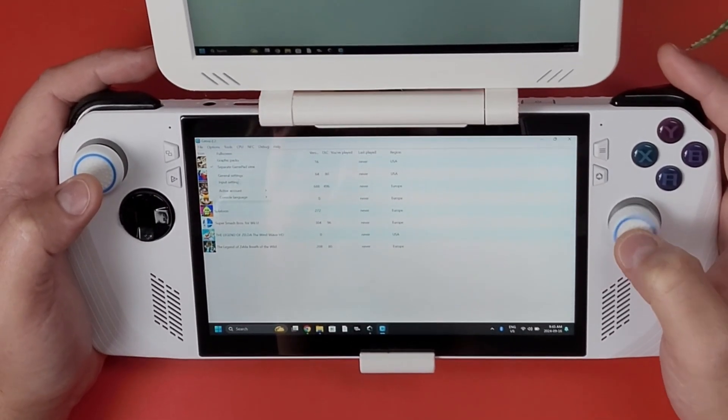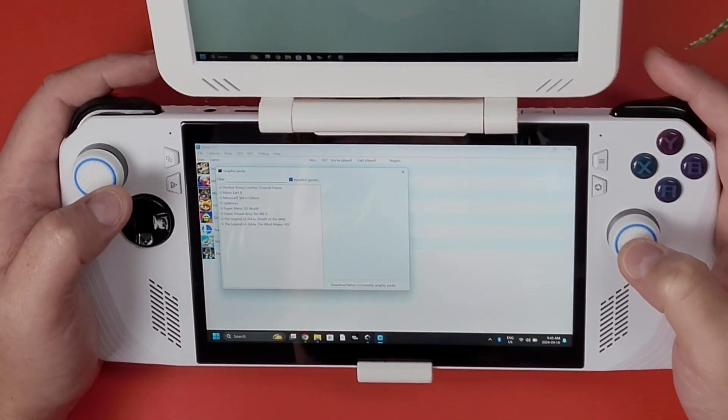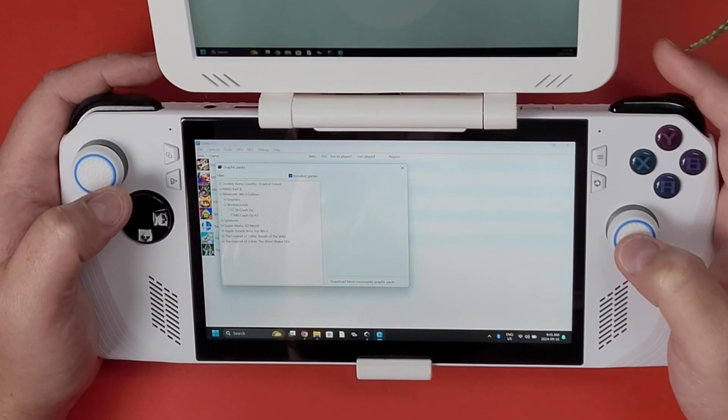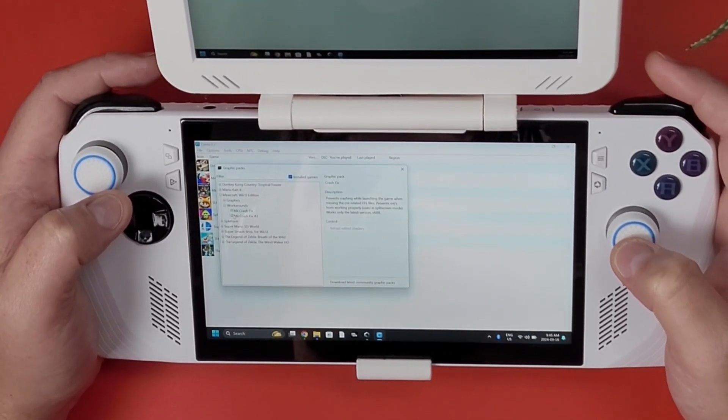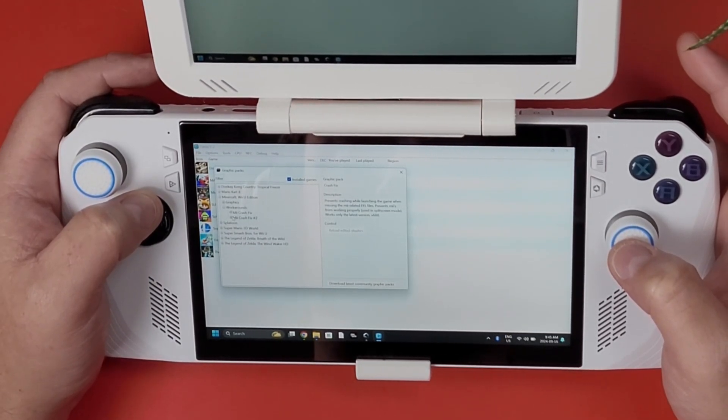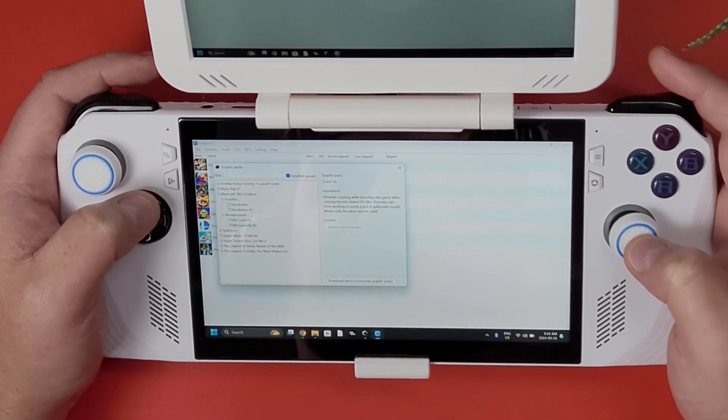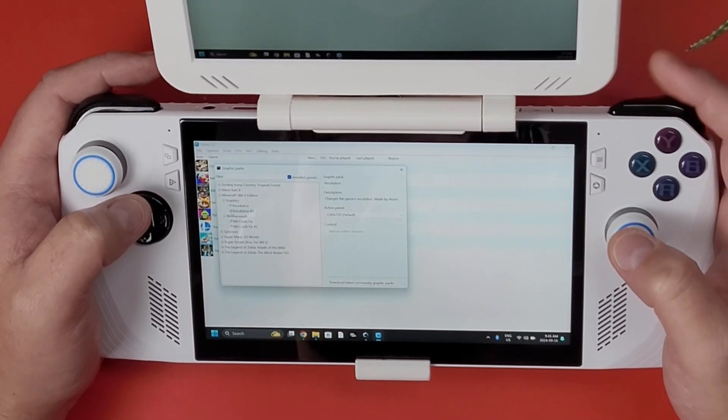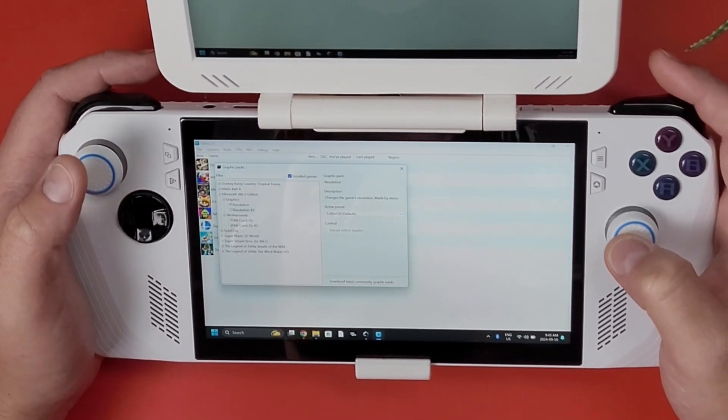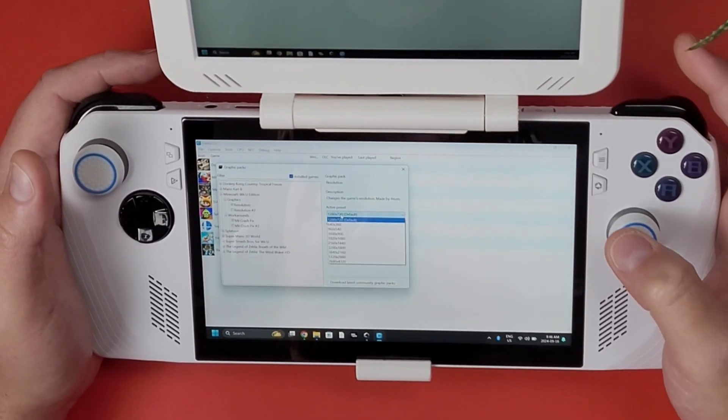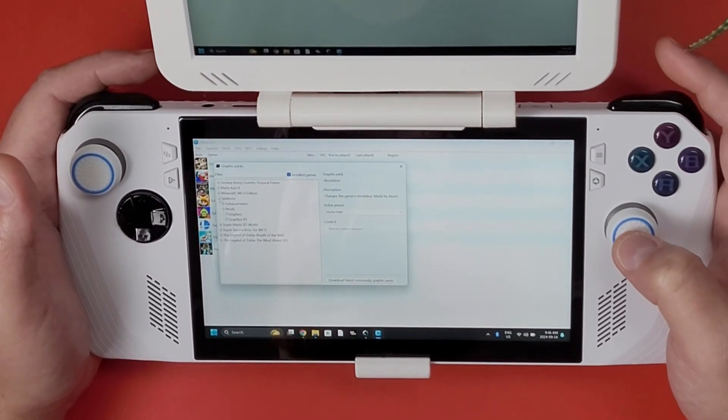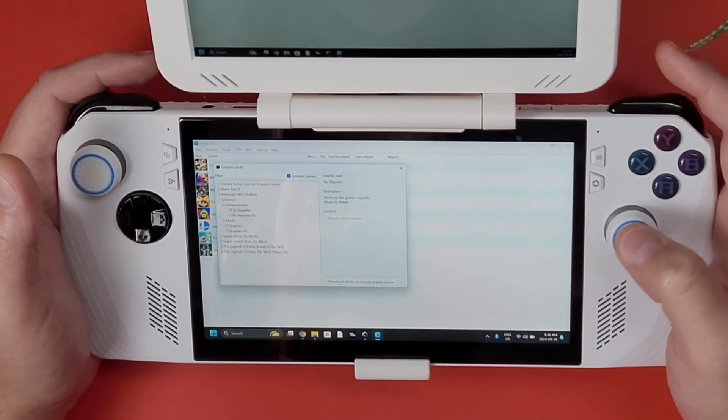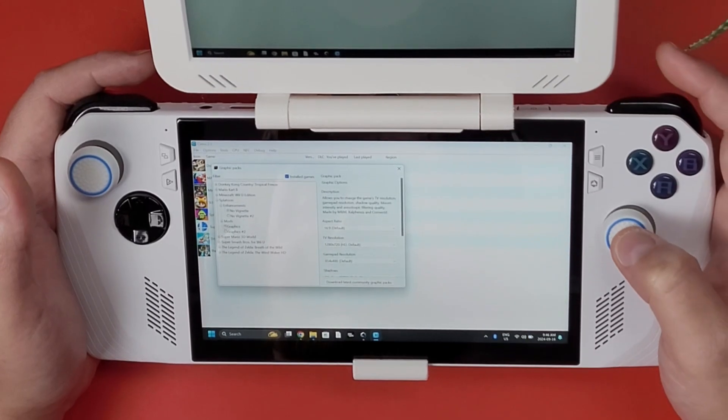So options. We set up our general settings and graphics packs. Graphics packs are important for some games like Minecraft for example. Workarounds, you need to select the Mii crash fix. I don't know what the second one is, friends crashing while launching the game when missing the related FFL files, so maybe I'll turn that on as well. You can change the resolutions and stuff like that too. Maybe they're updating this stuff, maybe it's for the CEMU Android app because there's a CEMU Android app that is now released and hopefully they actually make the dual screen option for that.